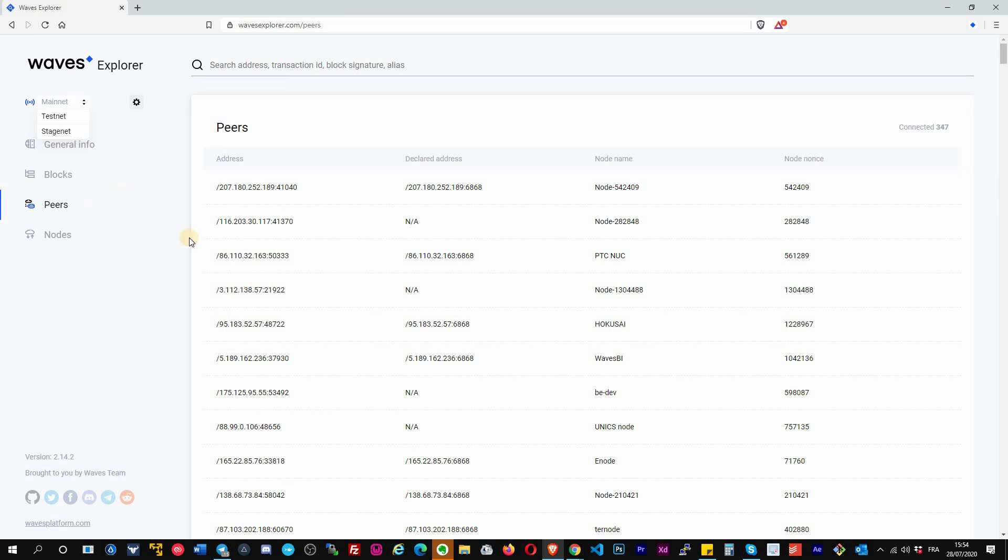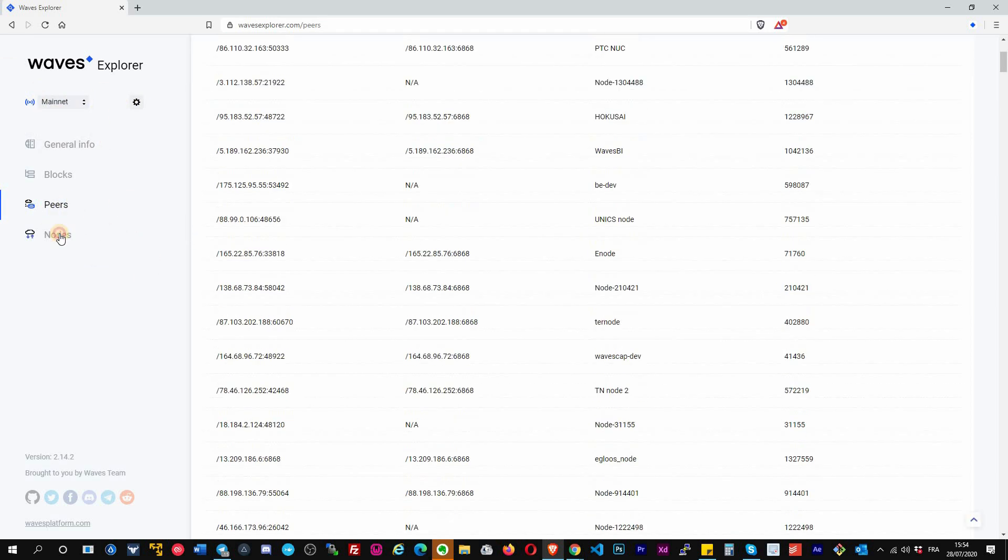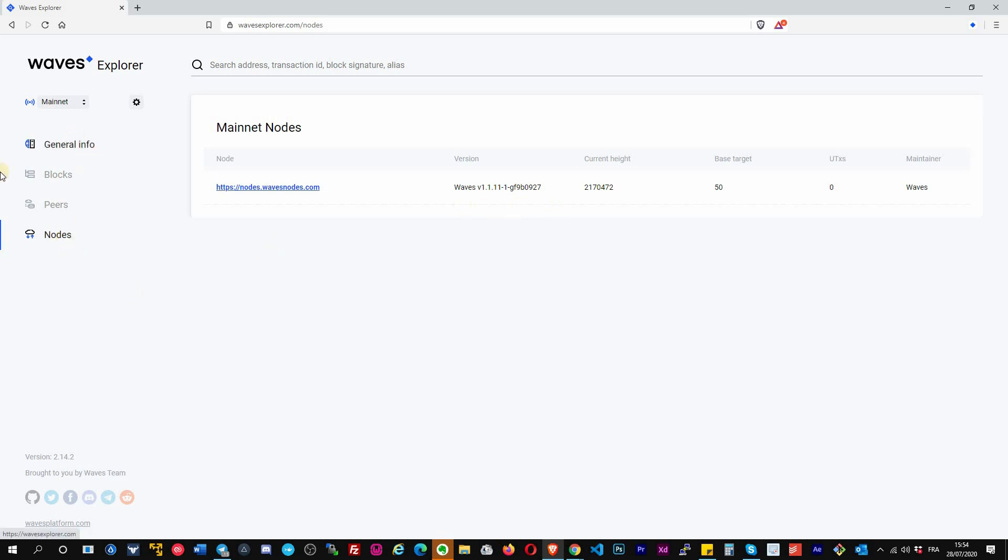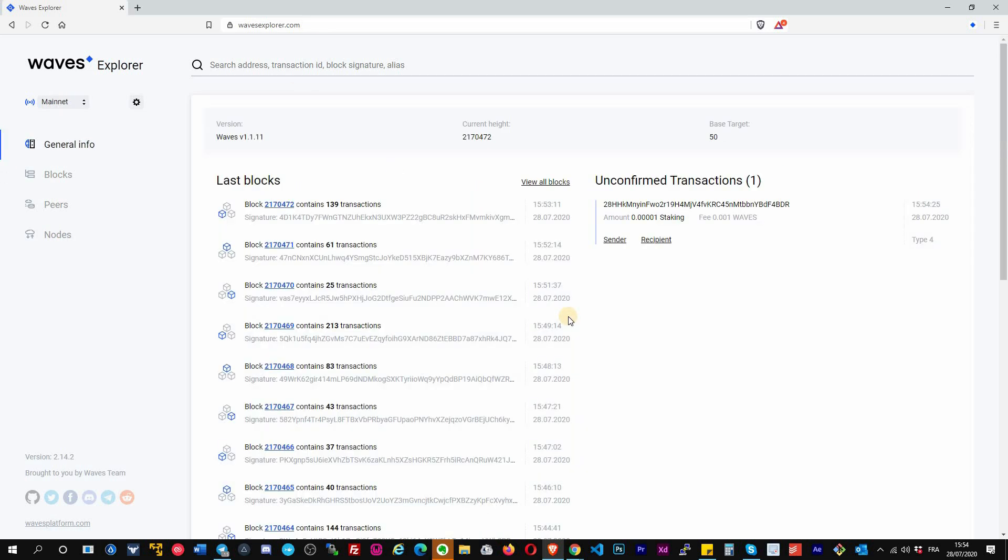You have the Peers here. This is all the current nodes connected to the network, to the mainnet network. If you click on Nodes, it simply gives you the main node of the explorer that the explorer is using.